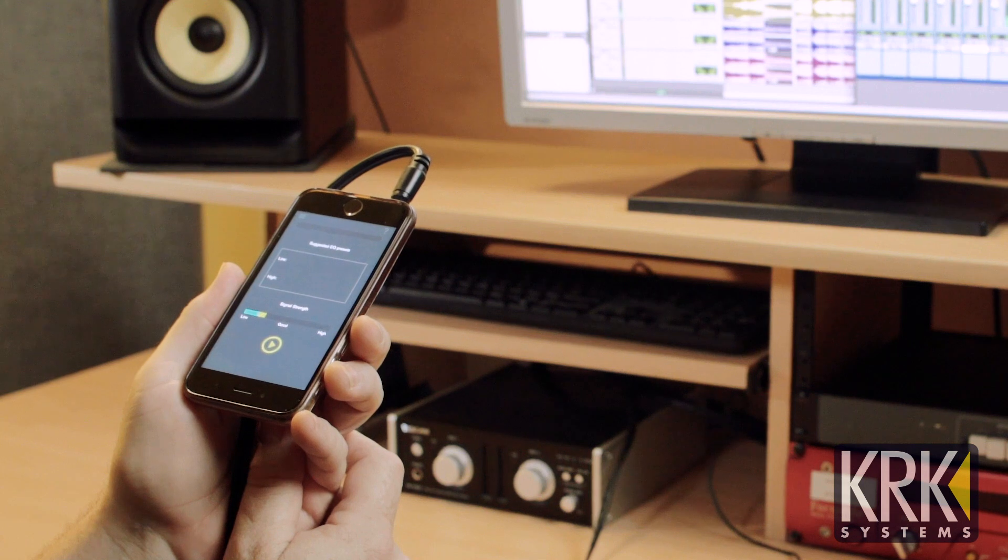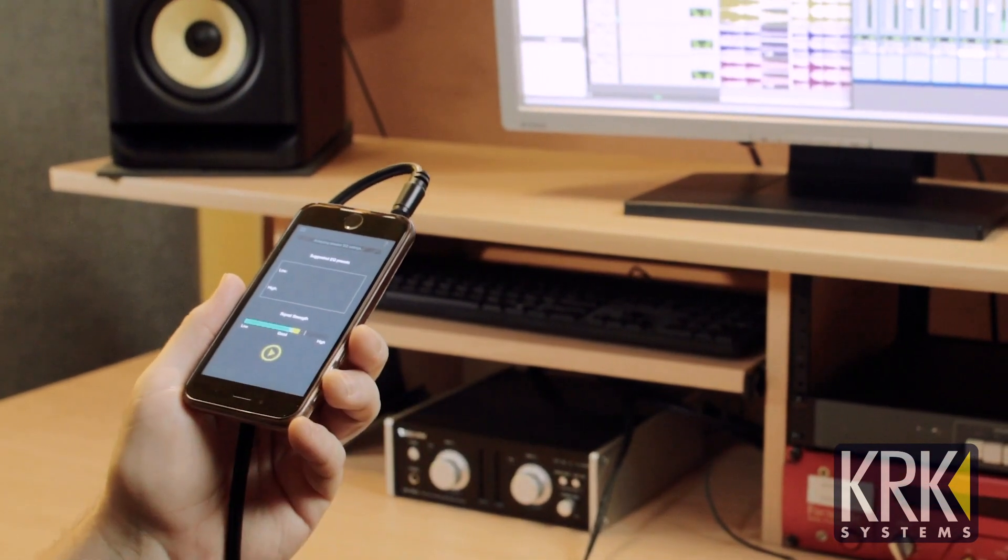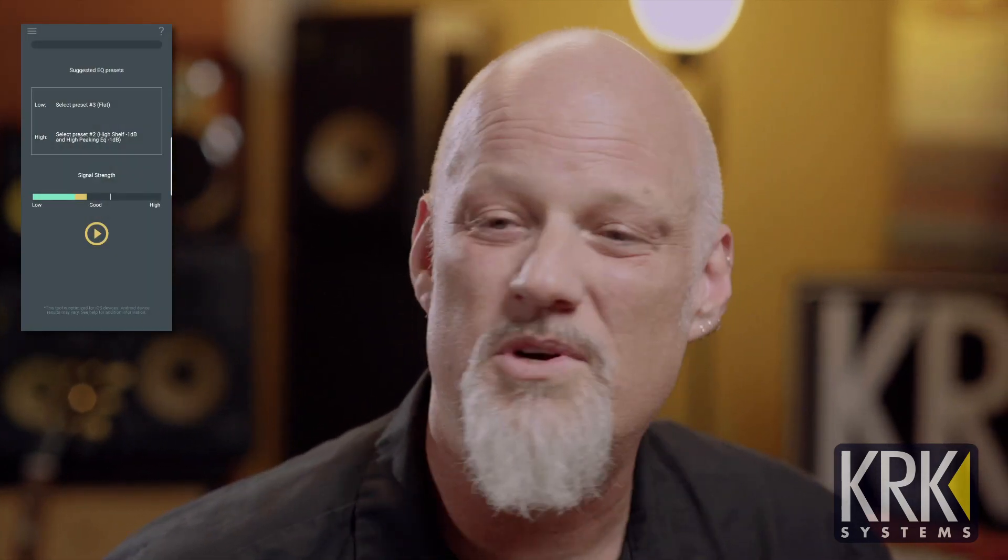The EQ recommendation tool is made specifically for the new KRK Rocket G4 monitors. It's not needed for these monitors to work, but it will help you select the correct EQs for your particular room. The way this works is the app will generate a pink noise signal that is then analyzed by the app. After about 20 seconds of the signal, the app will give you a recommendation for which presets you should use in your particular room.